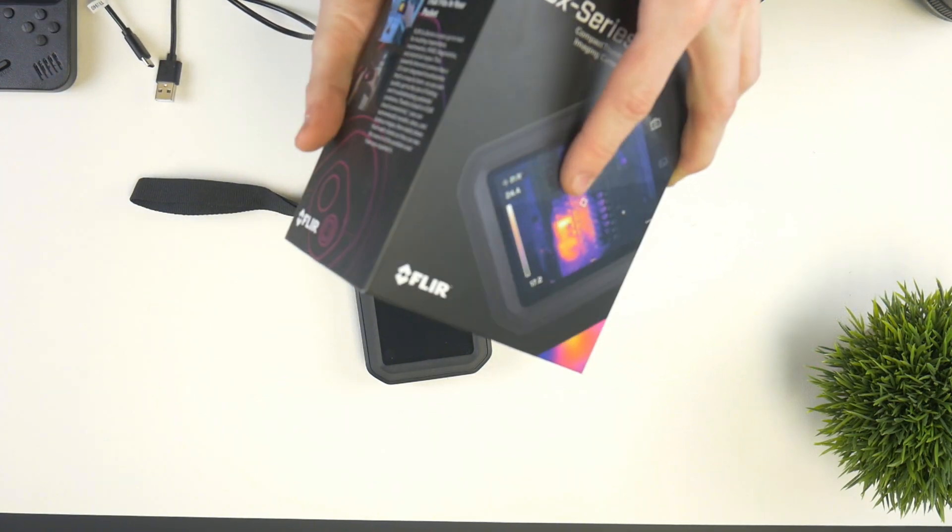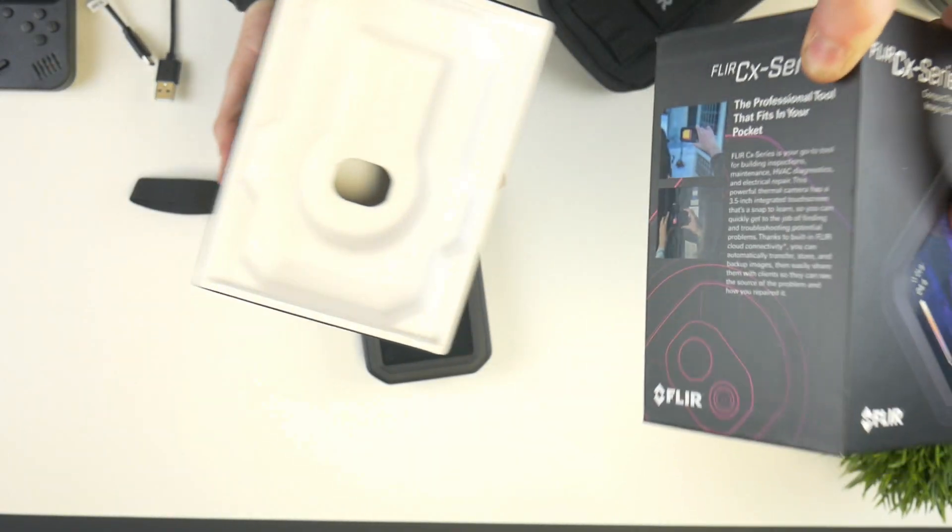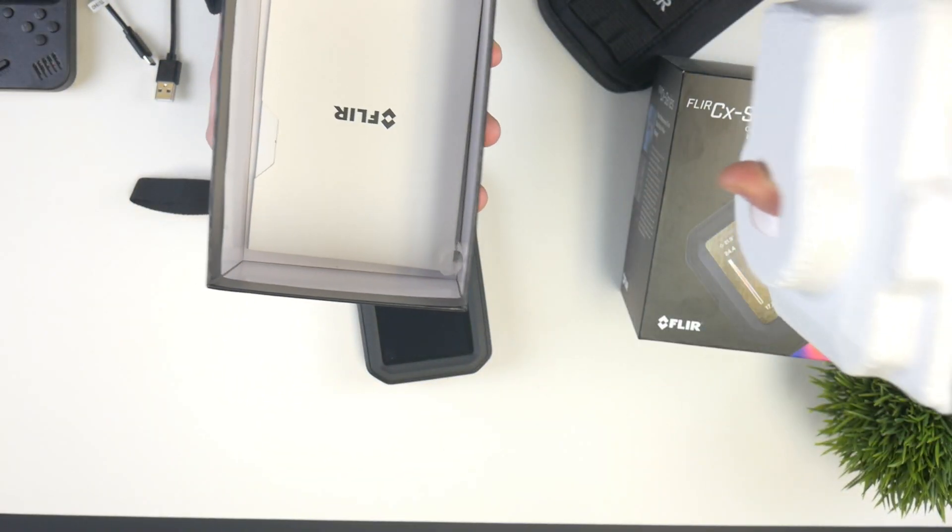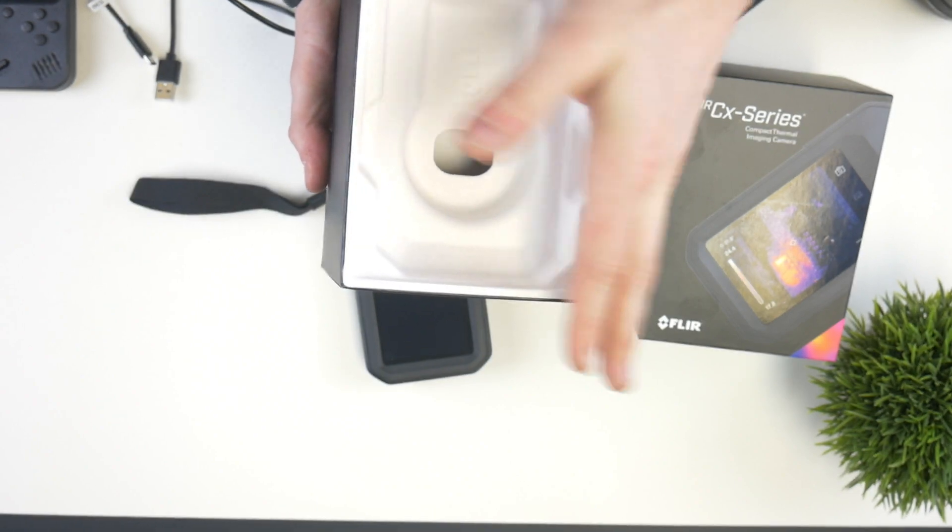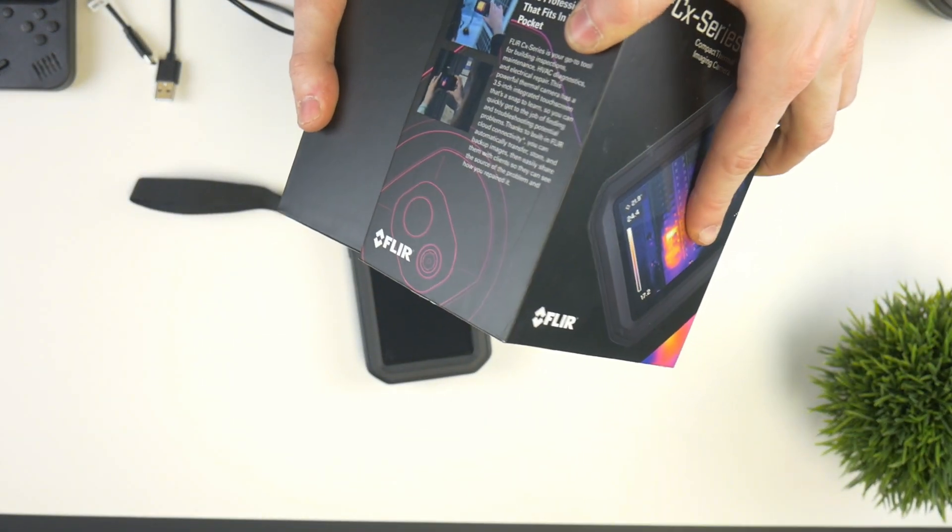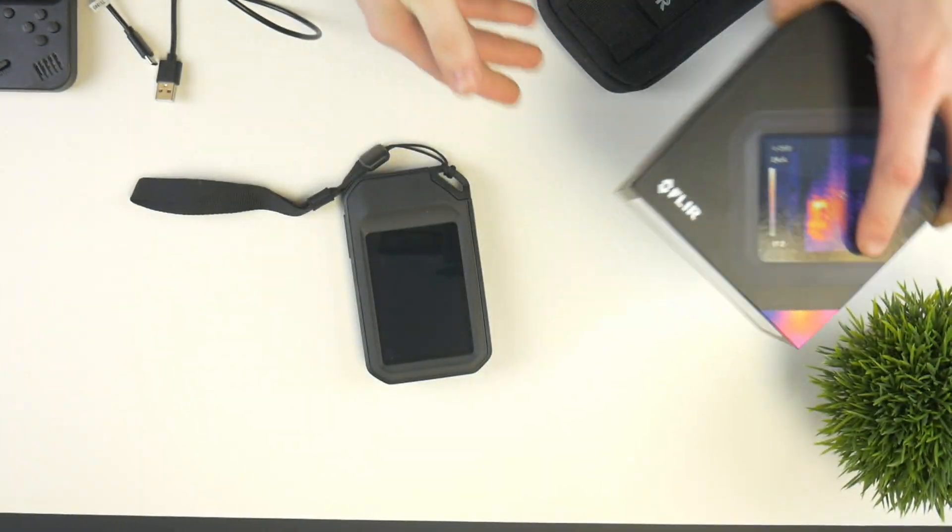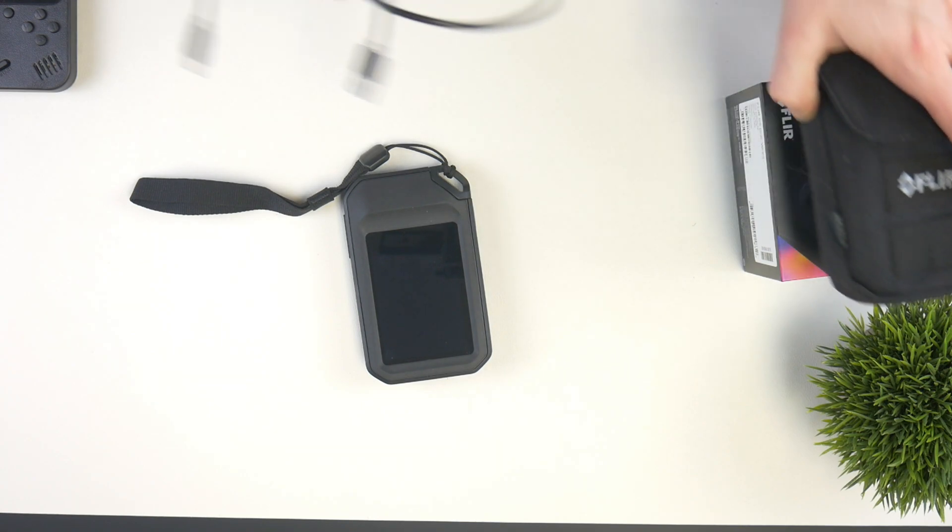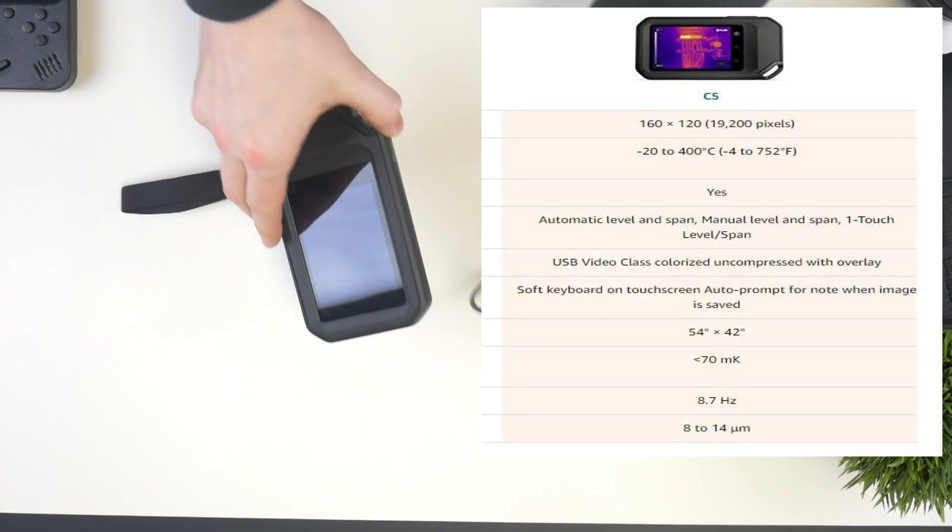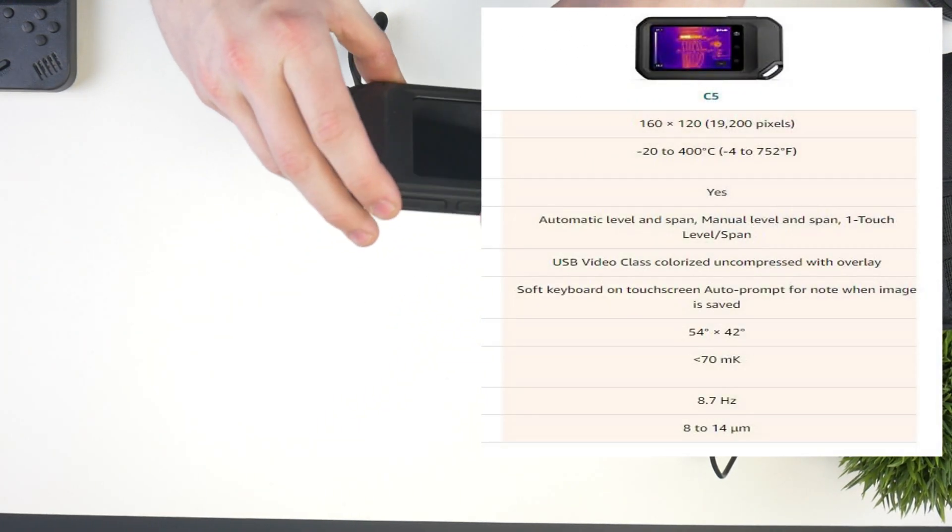And then we have this nice FLIR branded cable, and it is just a USB-C to standard USB 2 cable. Inside the actual box here, we have some instructions and packaging, but it doesn't come with an SD card or anything because this one cannot actually take an SD card. This comes in around $650 currently, which I think is a great price for what you're actually getting.